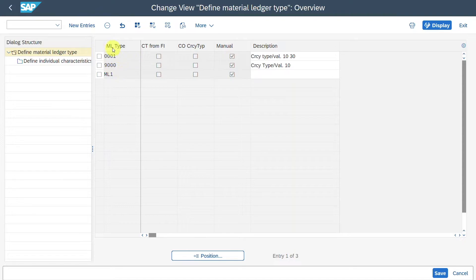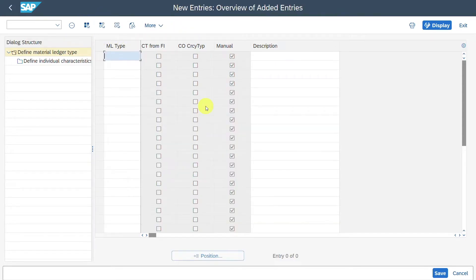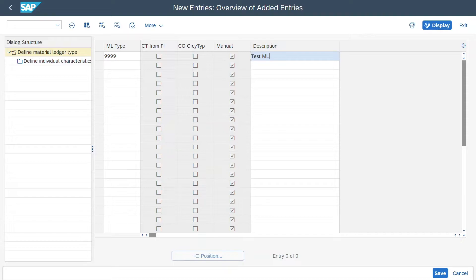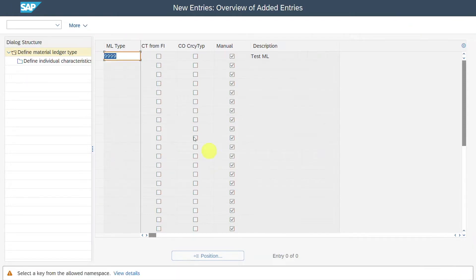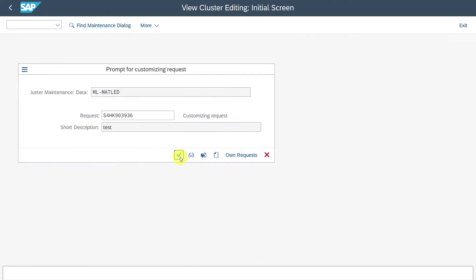Here we will insert a new material ledger type. We click on new entries and enter Z999 as the description — test material ledger. The material ledger type is a combination of multiple currencies or valuations kept in the material ledger for a particular valuation area, so for a particular plant. We save with the ID Z999.